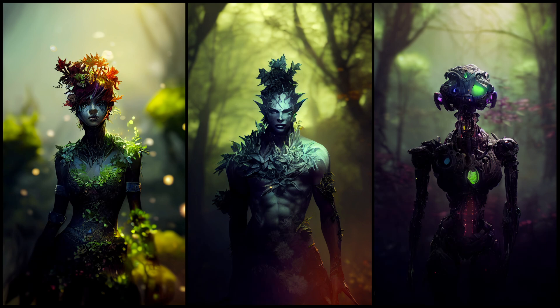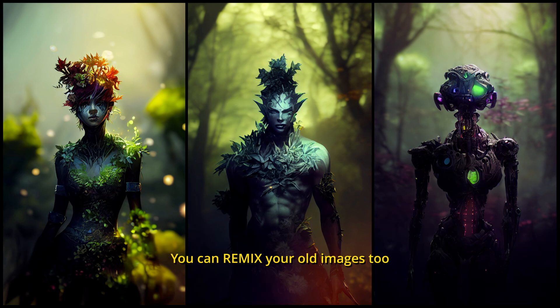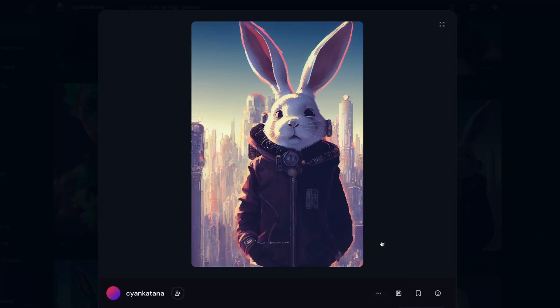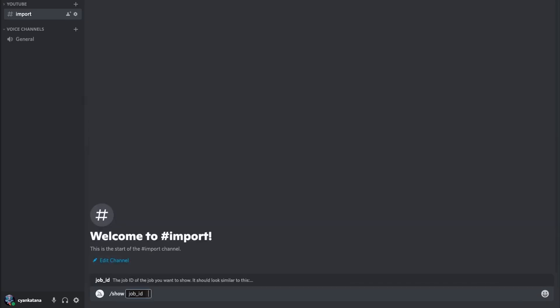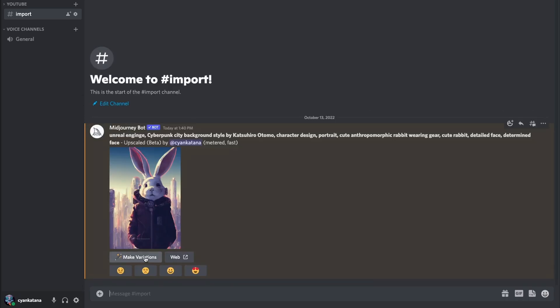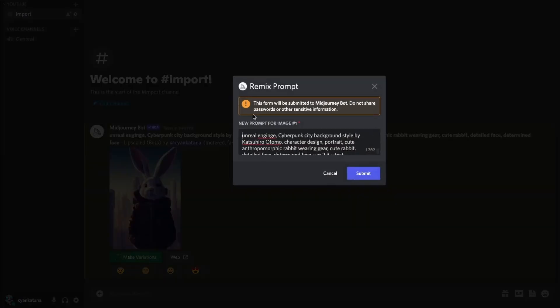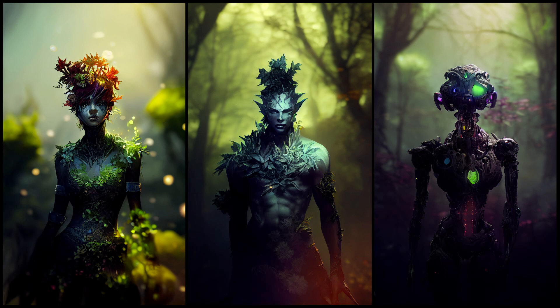I also repeated the same process — remixing in V3 — to obtain a cyborg version as well. As a final tip: you can remix old images you've already created. Simply import them by copy-pasting the job ID from the website and using slash show in Discord with the job ID. Enable Remix mode and just start remixing. If you enjoyed this video, do subscribe as I release one every week, typically on Thursdays. Thank you for watching, and I hope you have a great day!